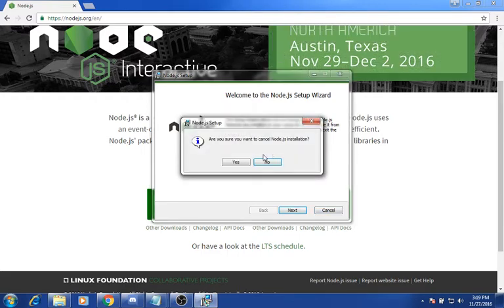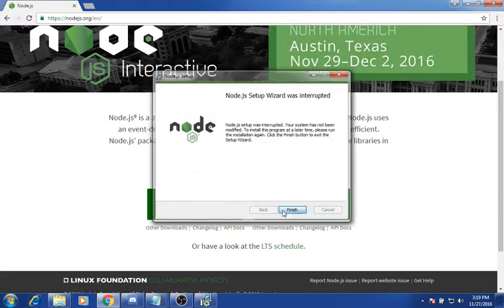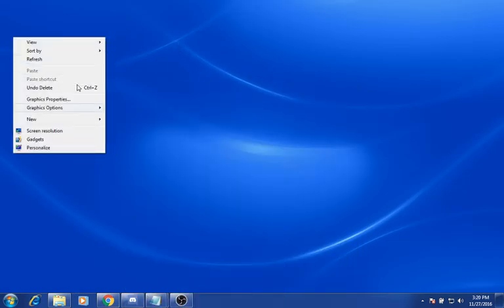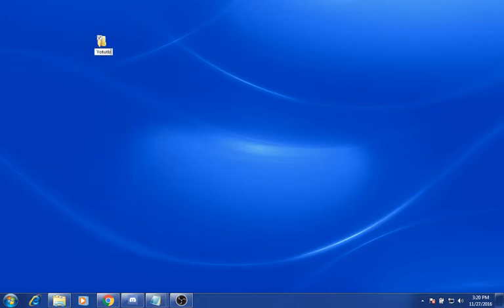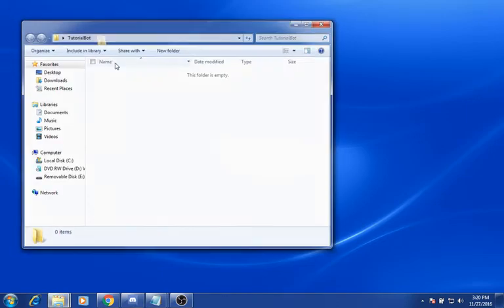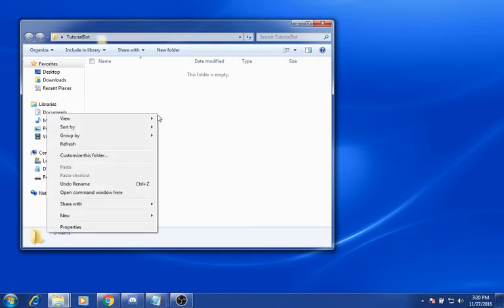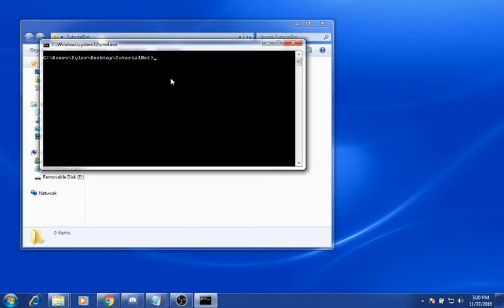After you've installed Node.js, you want to go to a new folder. I'll just call this TutorialBot. Now after you do that, you want to shift right-click, open command window here. Click that, and you want to do npm — well first do Node-V.